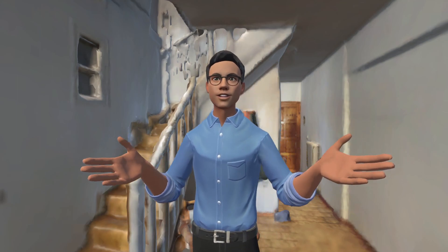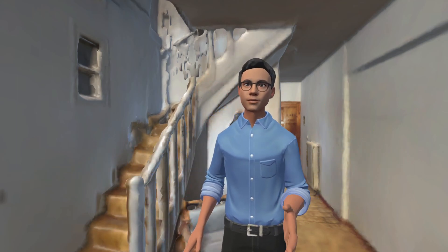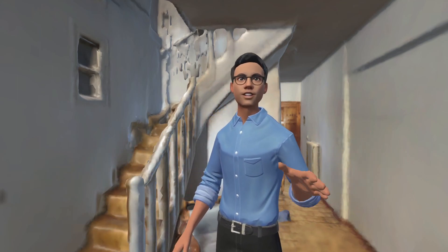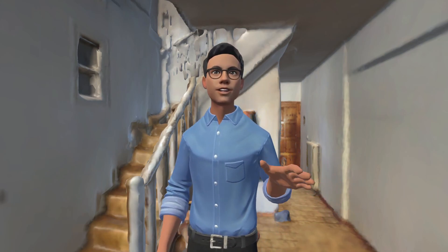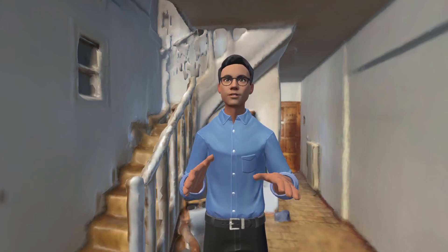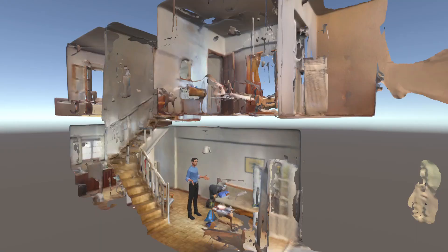Hi everybody, welcome back to FlipSide Studio. I made this short video basically to show that you can get any real world space into FlipSide Studio to do this kind of volumetric, avatar-based virtual production recording.